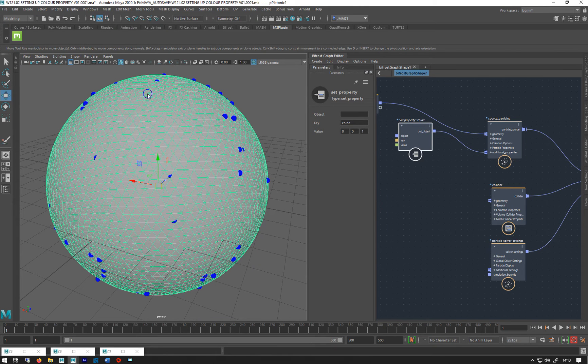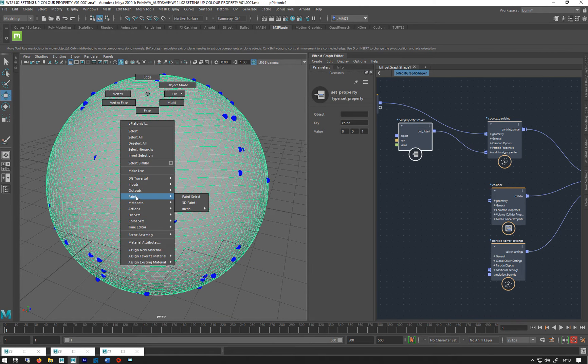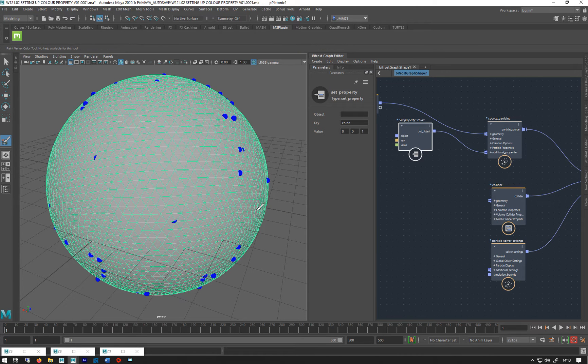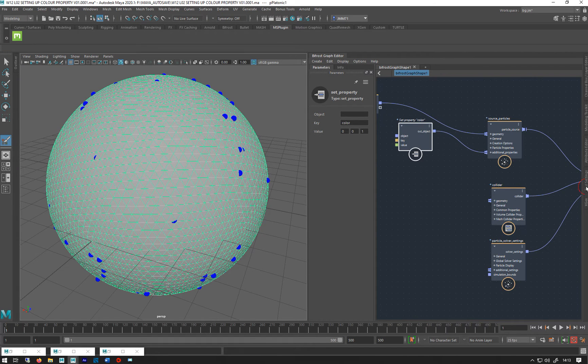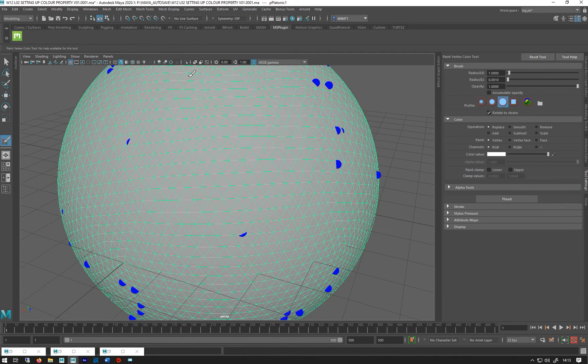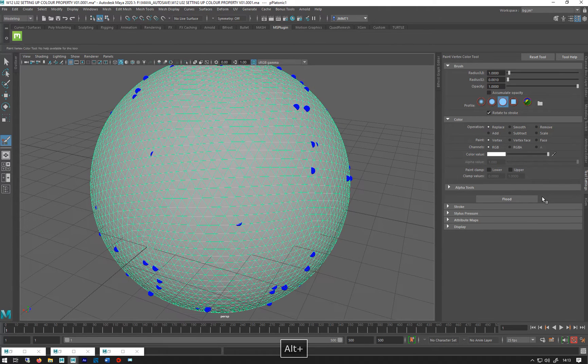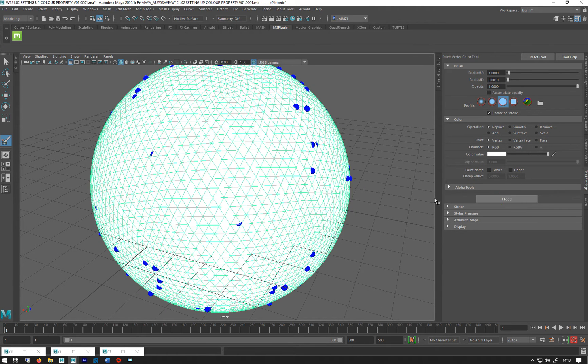So if you right click, go to paint, mesh, vertex color, RGB, go to our tool settings. Let's get minimized for the time being. And I'm just going to flood it with white, set to RGB. So flood, so that's now all white.